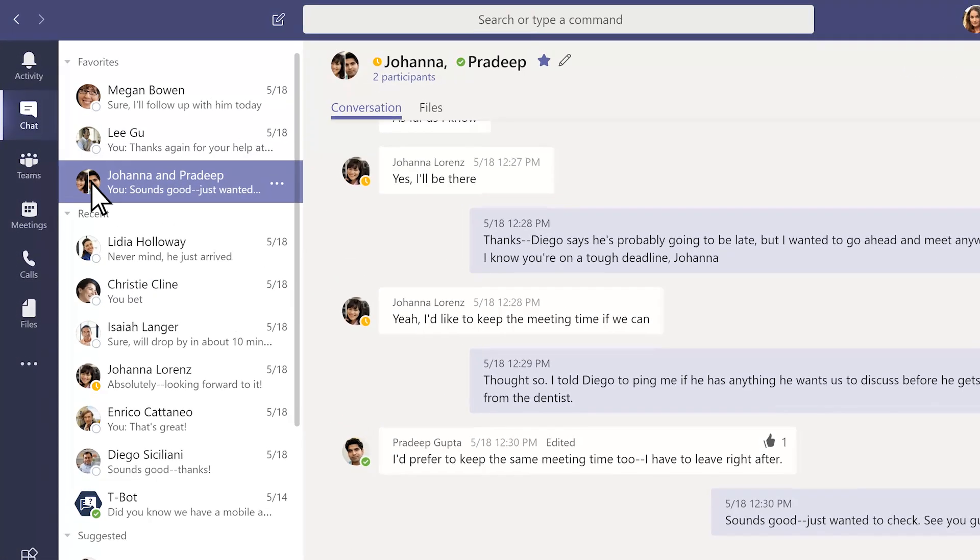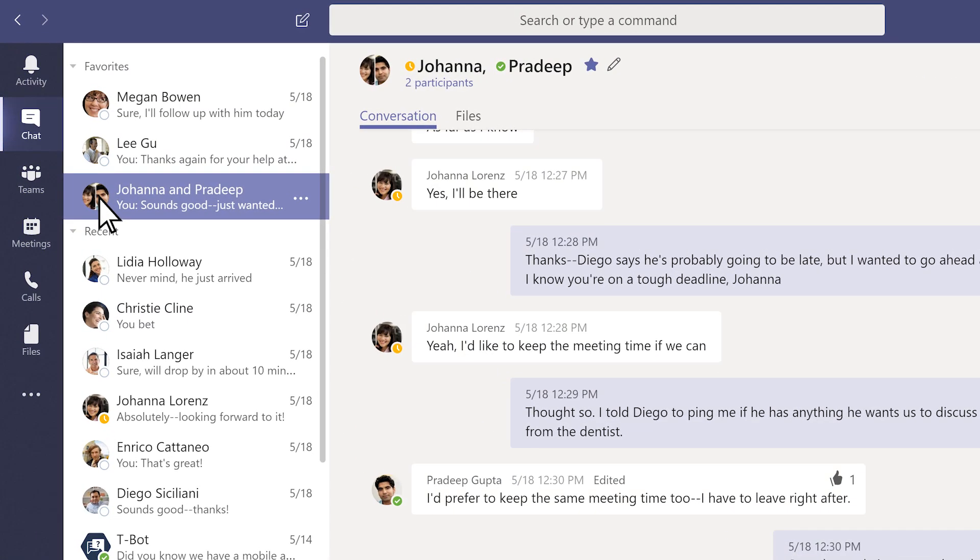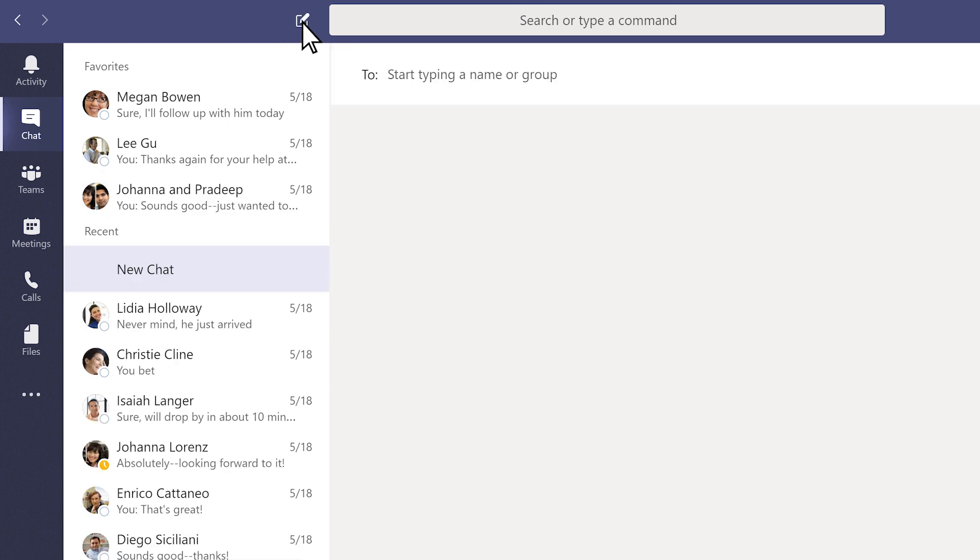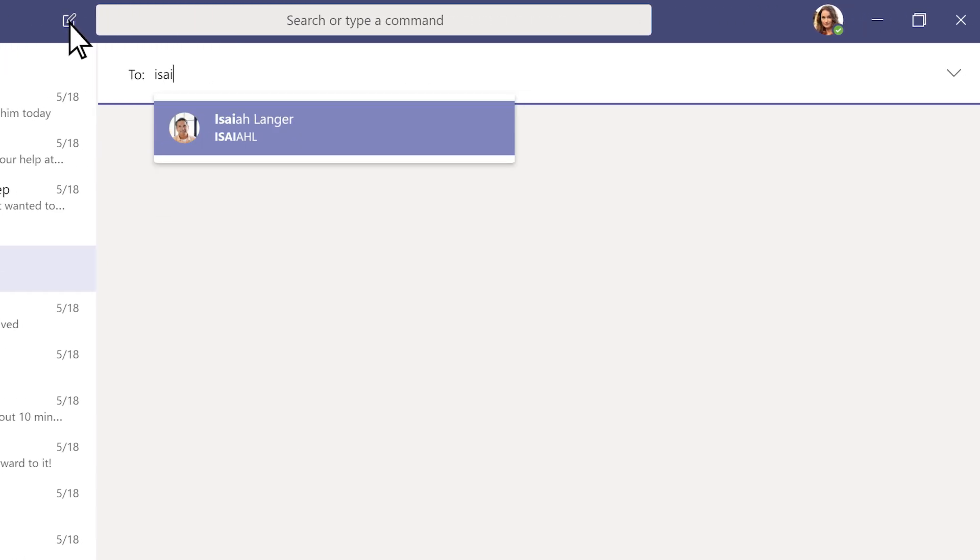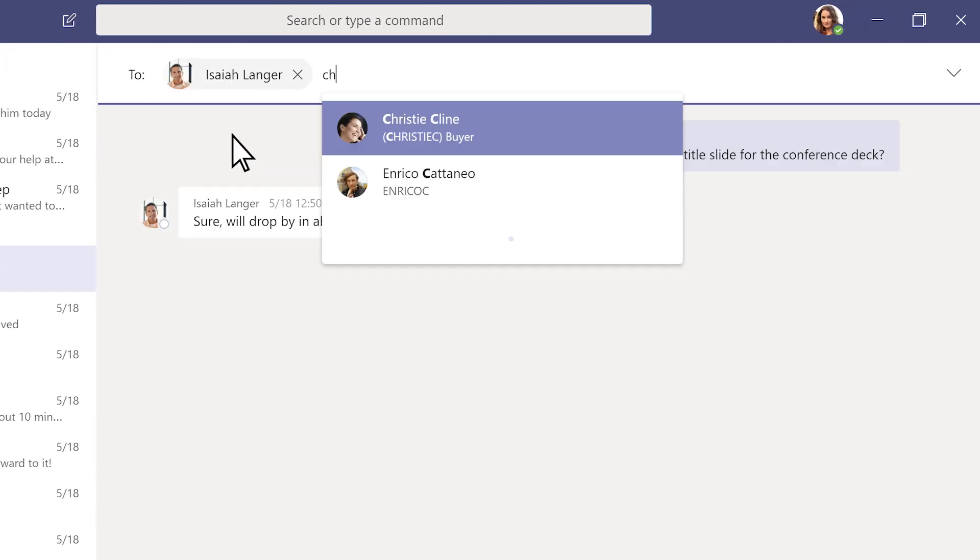To start a new chat, click the New Chat icon at the top of the app, then type the name of the person or people you want to reach.